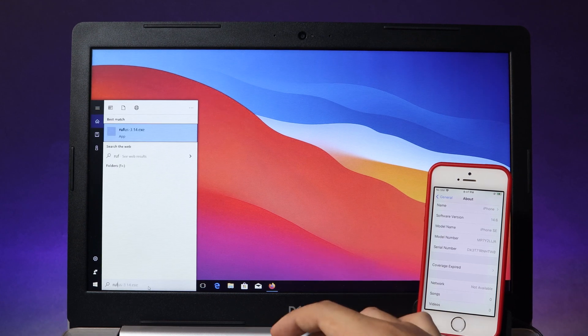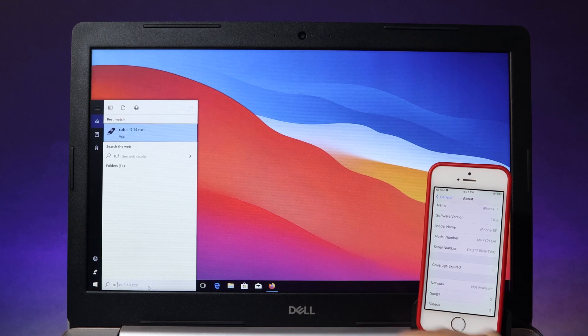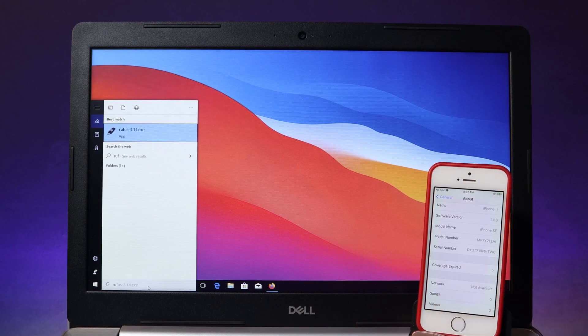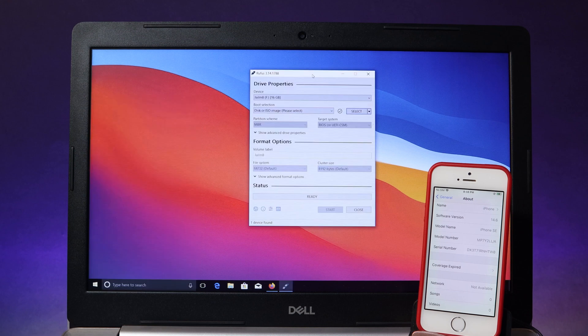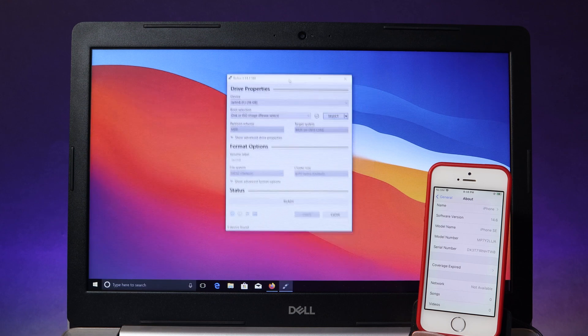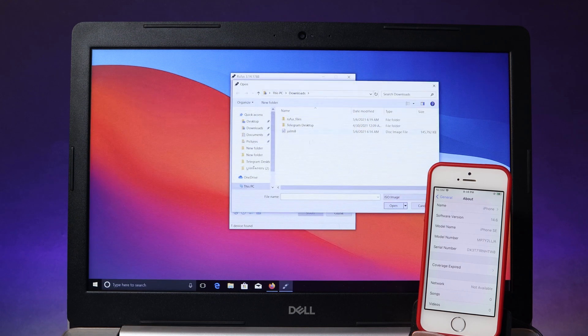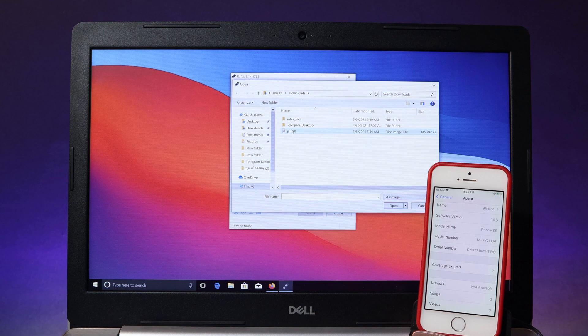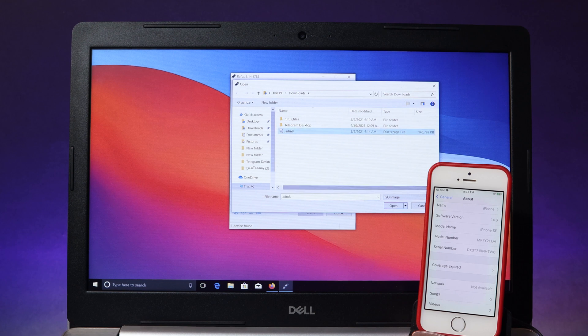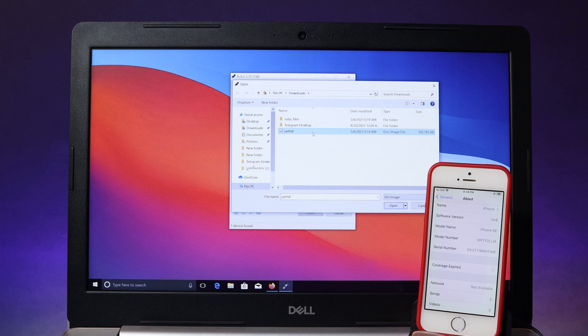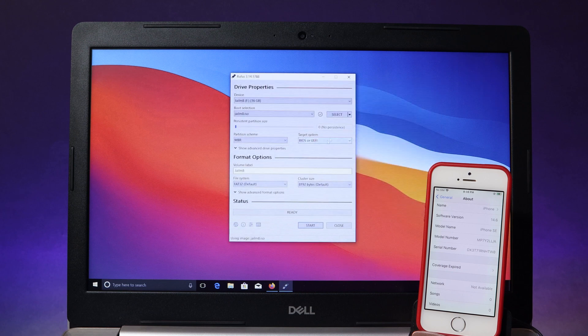Now I can just go ahead and go into Rufus that I have just downloaded. After that you will be able to see this page. Hit on select and make sure you select jailbreak, the file that you have just downloaded. It is an ISO file. Double click.